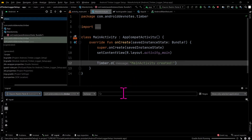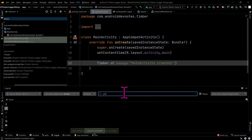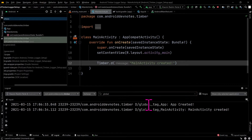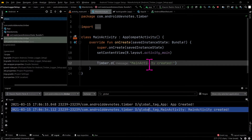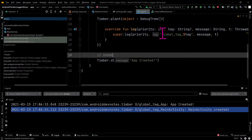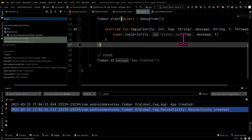As seen, the search query "global" can filter Timber logs from multiple classes, which is useful when you want to see logs from all classes at the same time.